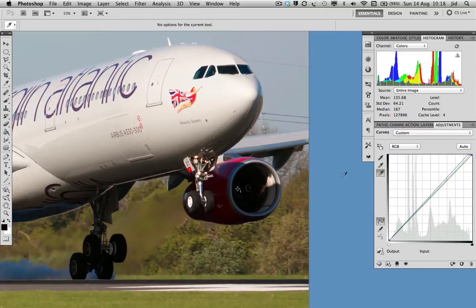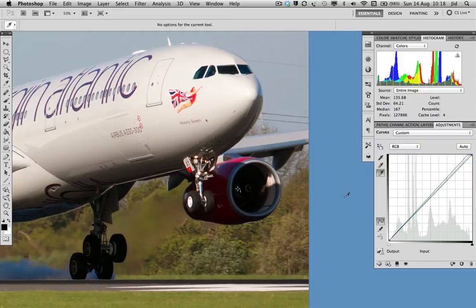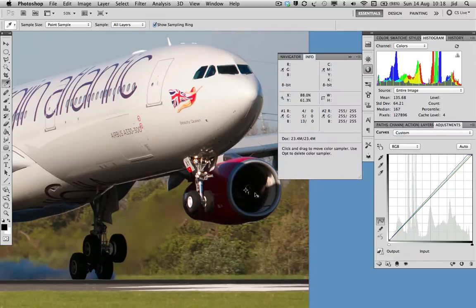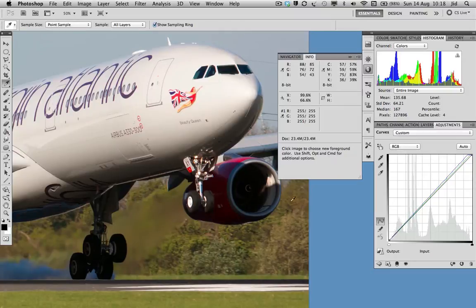Now, lots of people ask me, how do I get rid of those points once they're there? Well, quite easy. Select your eyedropper tool, go to your point, hold the shift button down, and just drag it off your image. And it's gone.